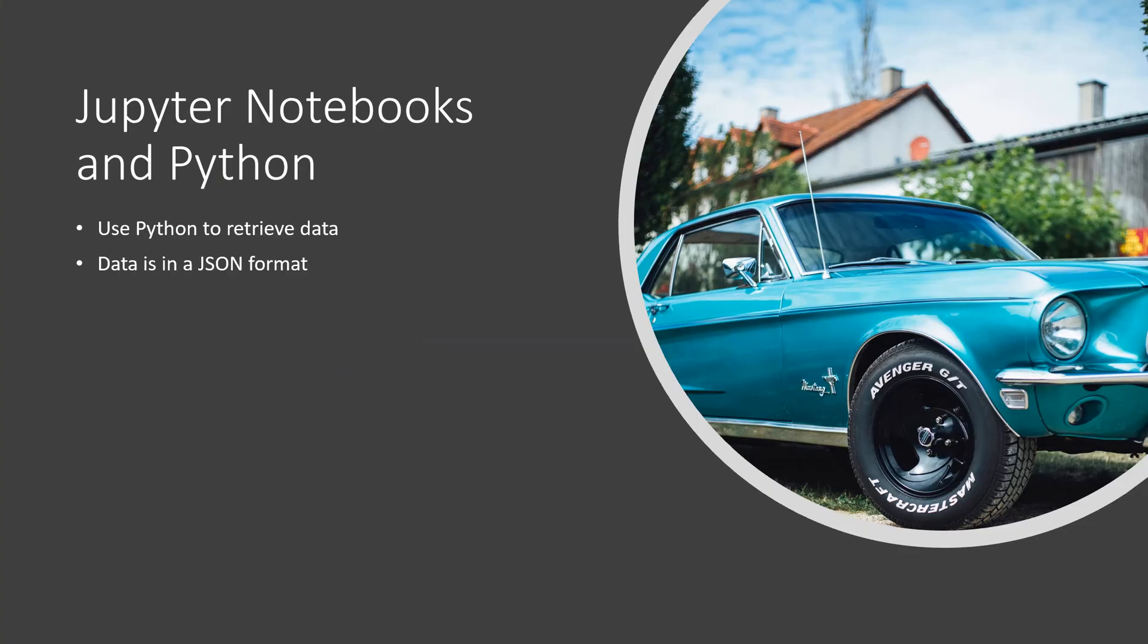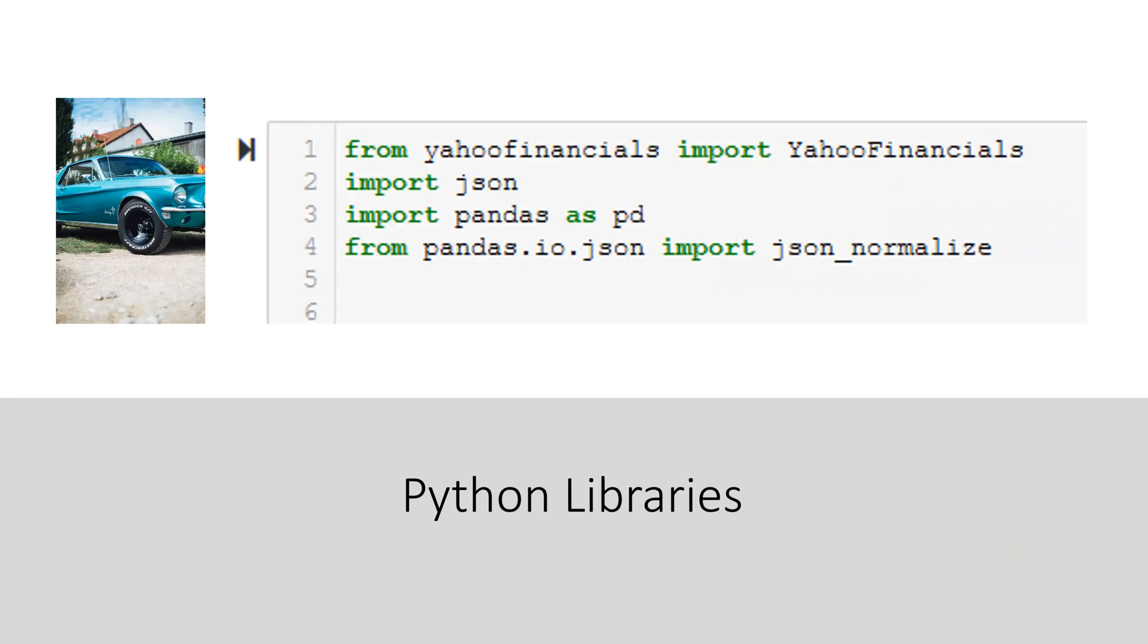We are going to use Jupyter notebooks and Python as we retrieve our data. When the data comes into our system, it's initially in a JSON format. We will convert the JSON data into columns and rows in Python in order to do further analysis. In order to retrieve our data, we are going to use the yahoo.financials library and we are going to import that. We'll import the library of JSON, JSON pandas, and the JSON normalize in order to structure our data.